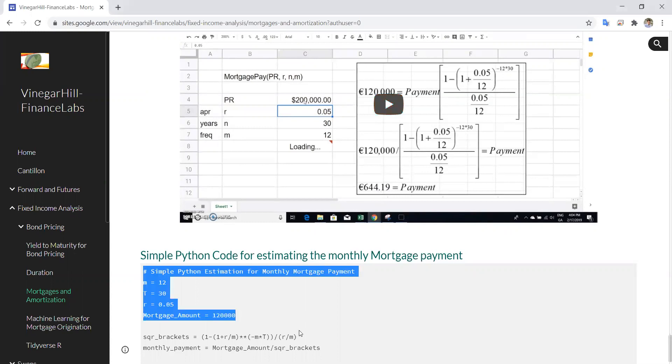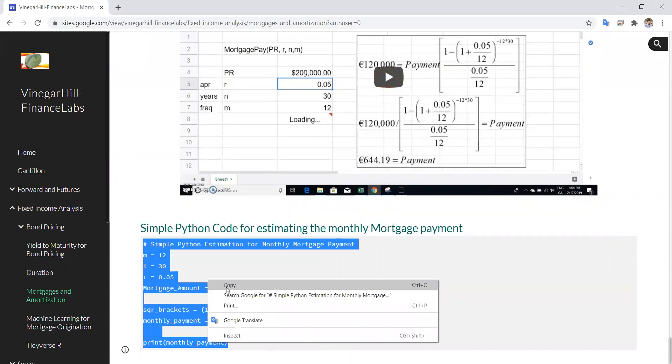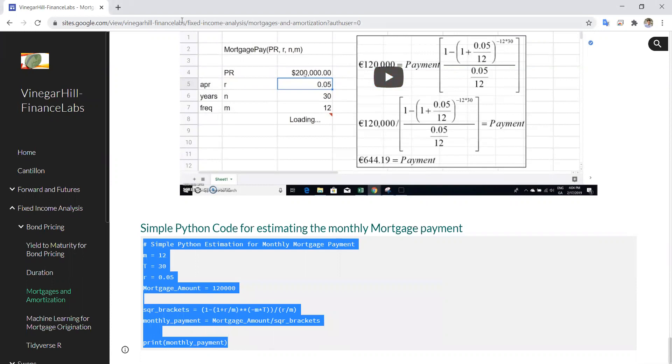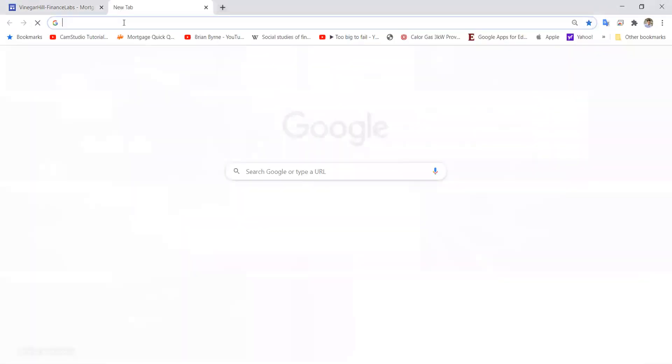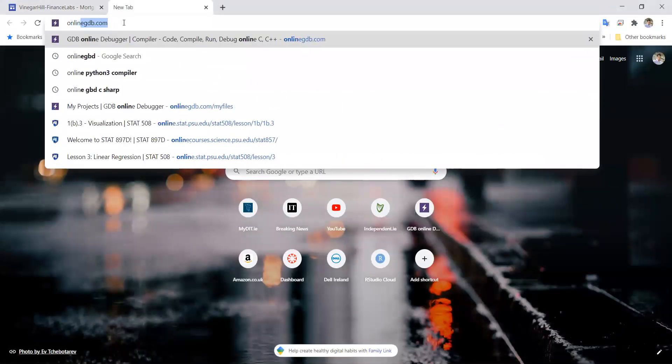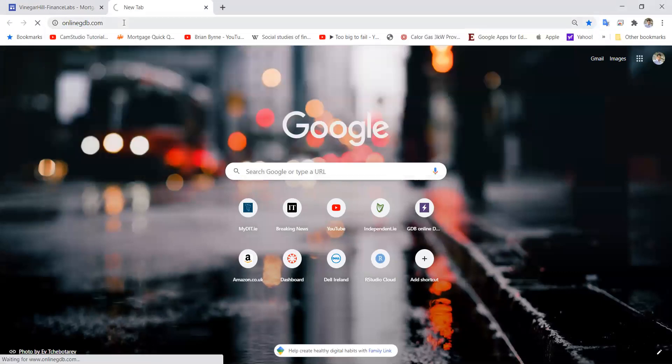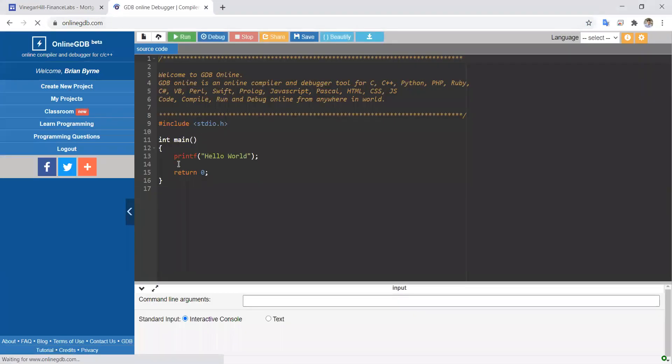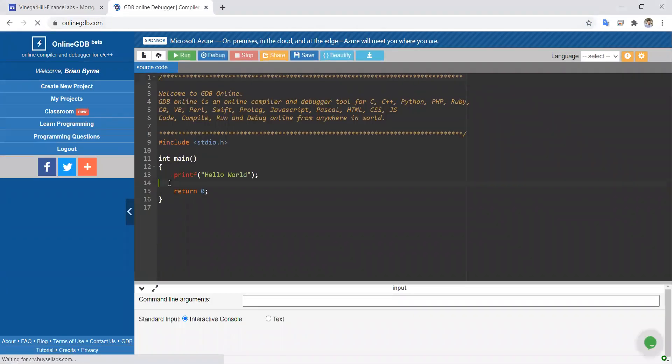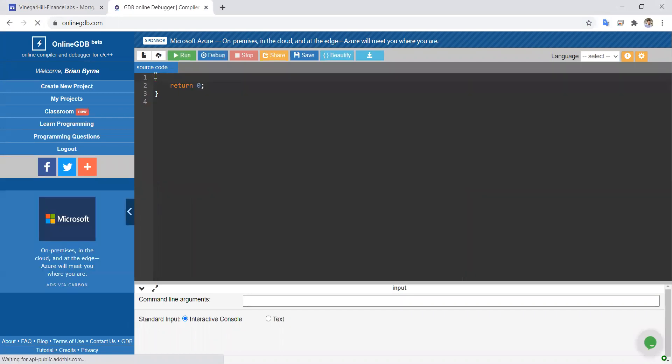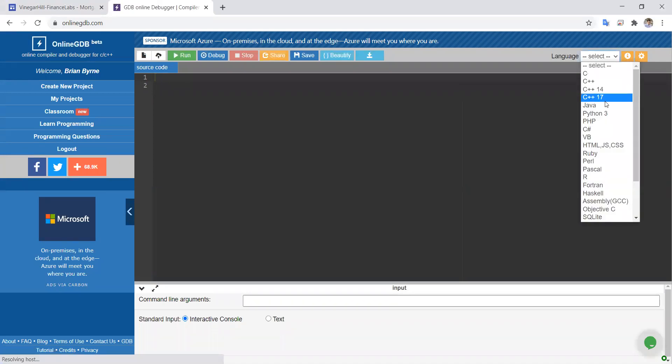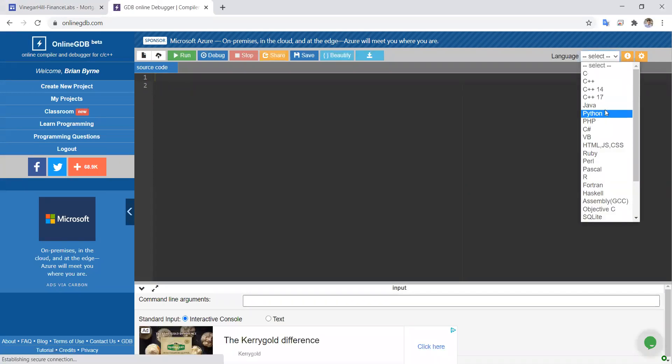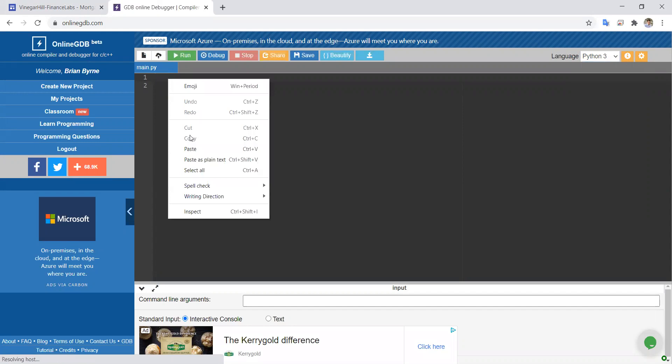Let's take this Python code and copy it, then go into online GDB. We'll remove the existing segments there, identify that it's Python as the language, and paste.